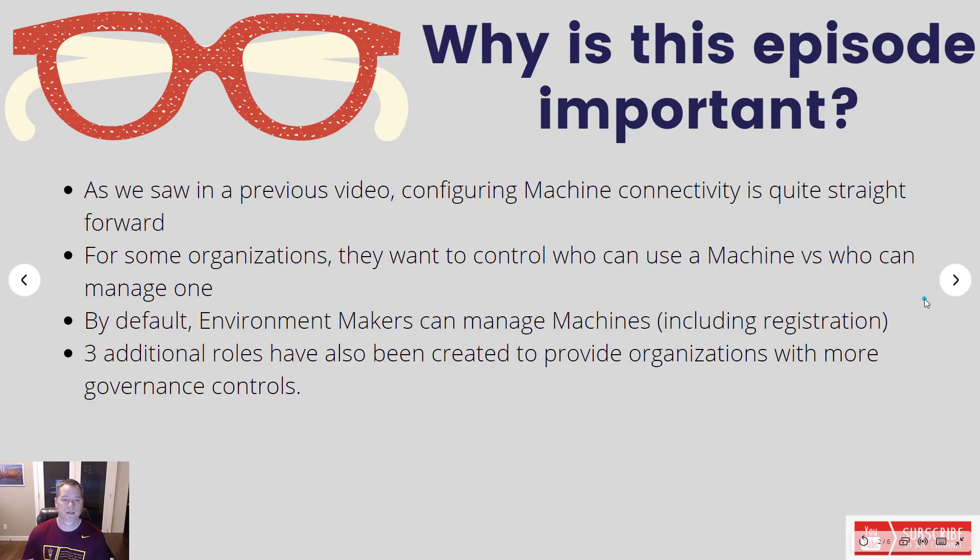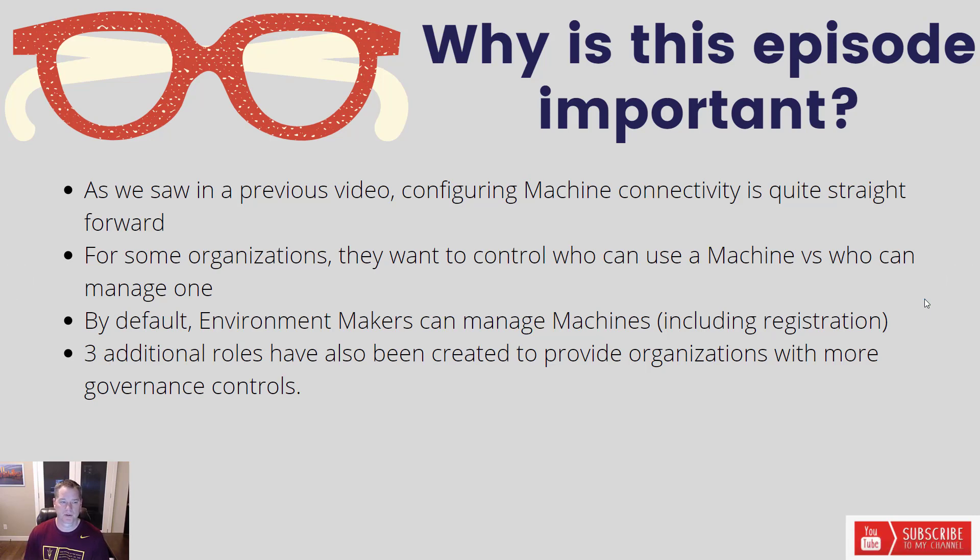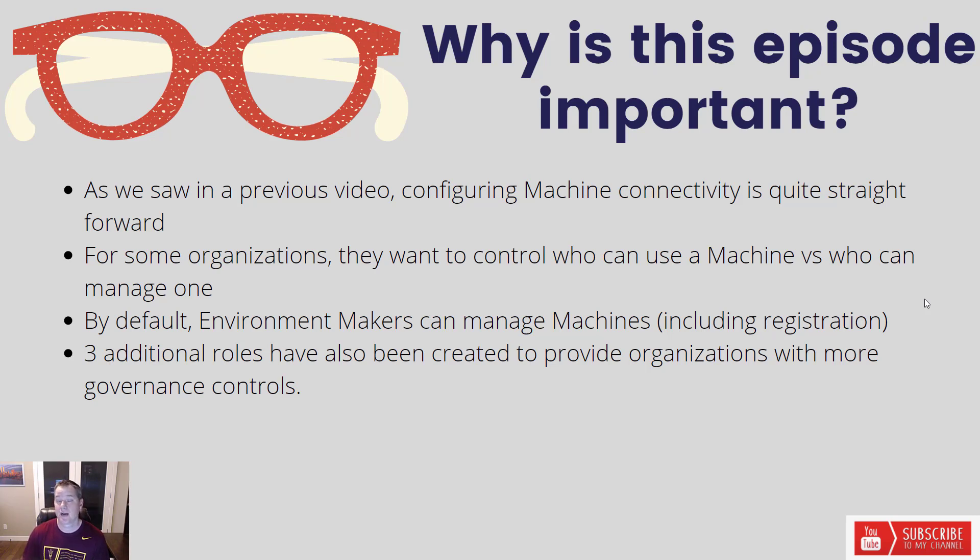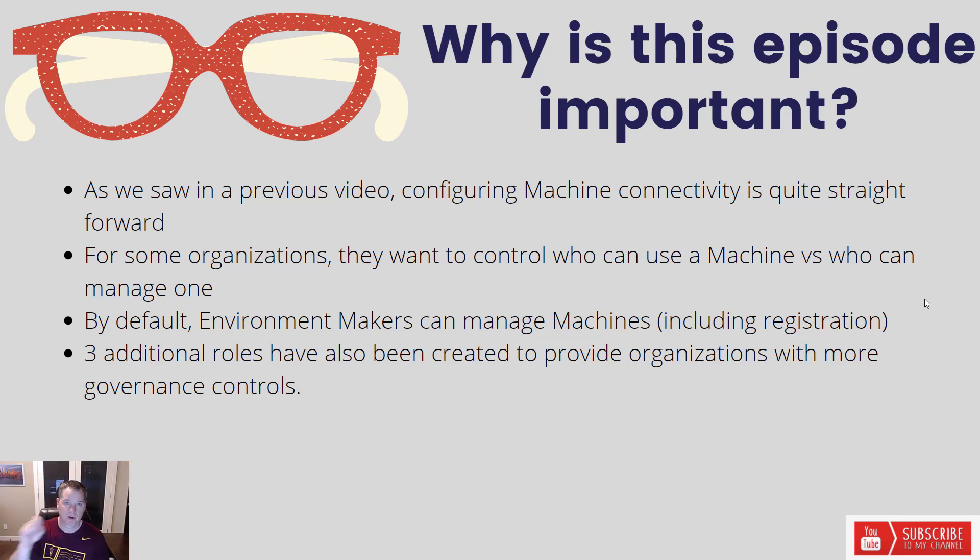Now let's talk a little bit about why this episode is important. In a previous episode a few weeks ago, we discovered how we can configure machine connectivity and found out that it was quite straightforward. This is that new feature in Power Automate Desktop that means you don't have to use an on-premise data gateway anymore in order to communicate from your cloud flow to your desktop flow.